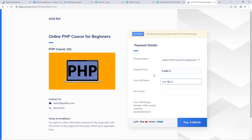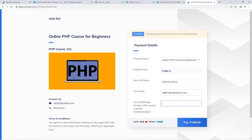So the customer's name is 'Test123 Name'. Then let's give a dummy email address as well. Finally, enter the mobile number with country code and click 'Pay'.